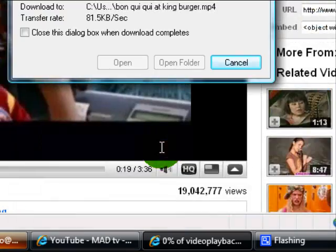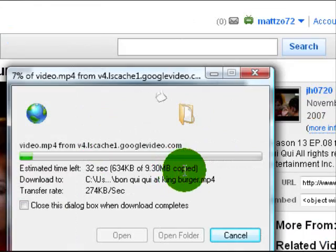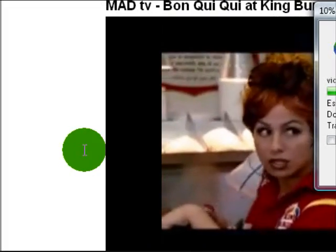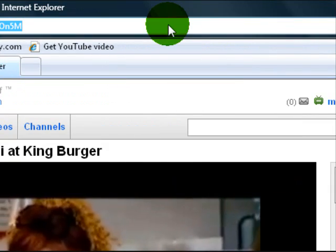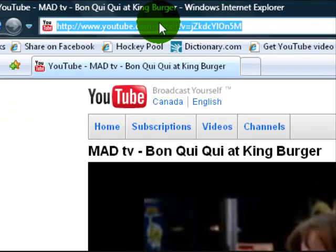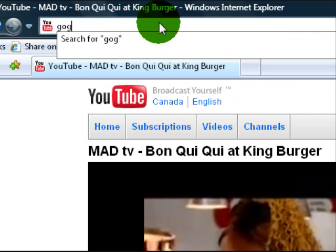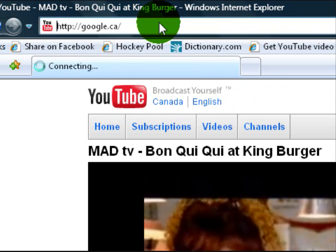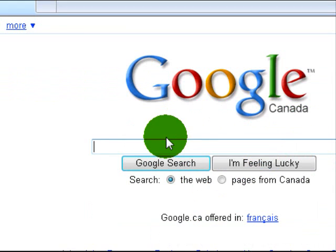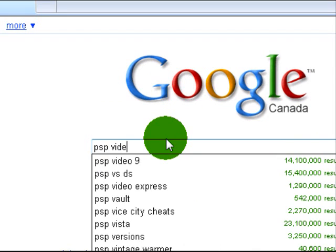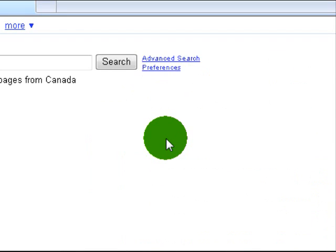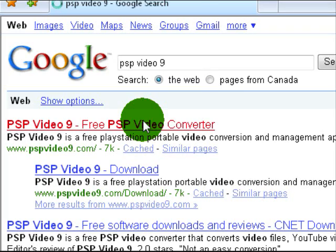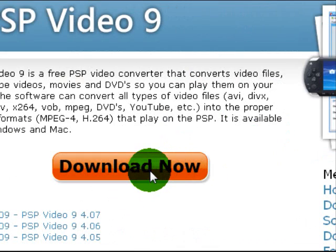Now that's downloaded. Let me show you the next program you need to get. Go to Google.ca and type in PSP Video 9.